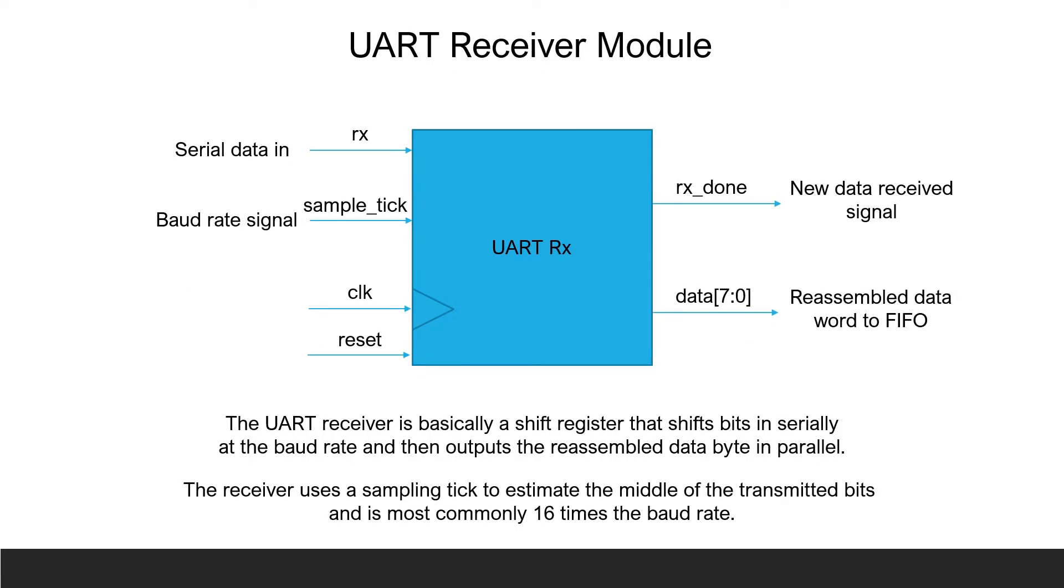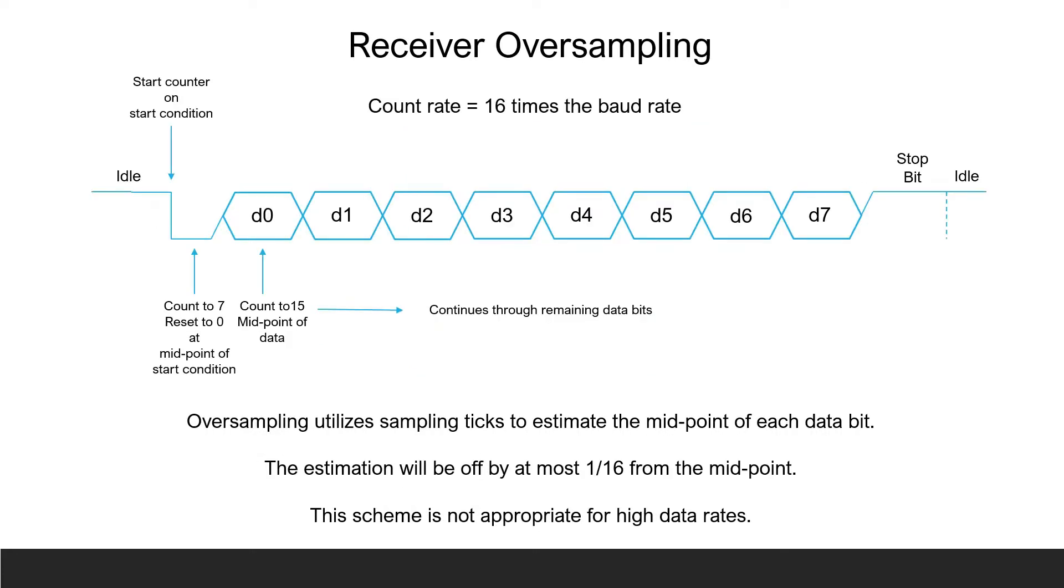A UART receiver is a serial in parallel out shift register that receives data one bit at a time and reassembles the data into the data word before shifting it out. This project utilizes a state machine for the UART receiver. This project uses an oversampling technique in the UART receiver to read the serial data bits as they come in. A sampling tick of 16 times the baud rate will be used in the circuitry.